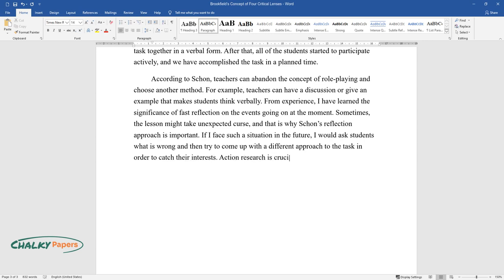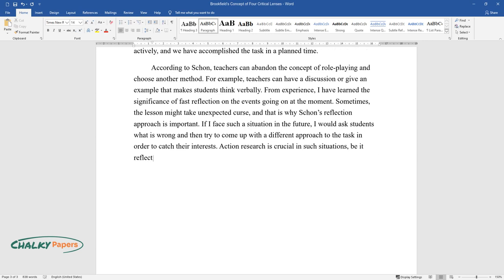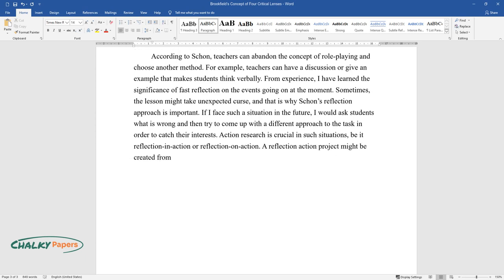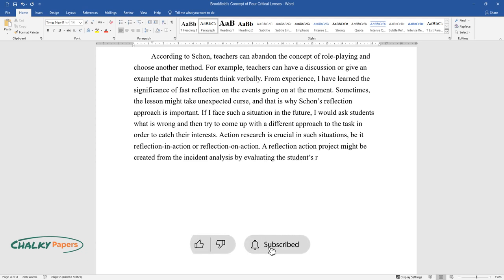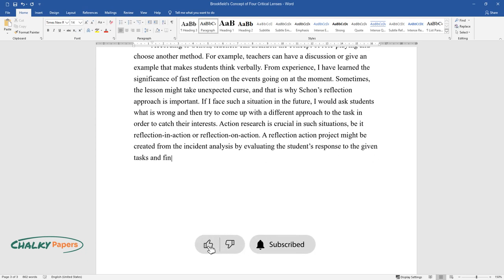Action research is crucial in such situations, be it reflection in action or reflection on action. A reflection action project might be created from the incident analysis by evaluating the student's response to the given tasks and finding alternatives for the cases when students refuse to collaborate.